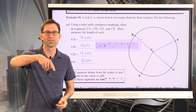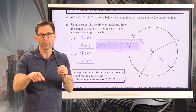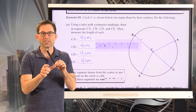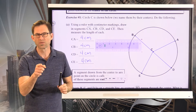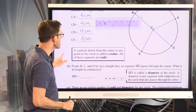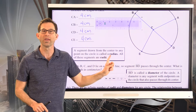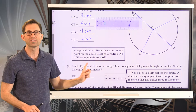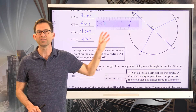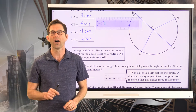That's why you use things called compasses to make circles — those are the things with the pointy end and the pencil end, where you stick the pointy end down and rotate. That's because it keeps a fixed distance away from the center. A segment drawn from the center to any point on the circle is called a radius. All of these segments — CA, CB, CE, CD — are radii, that's the plural of radius.